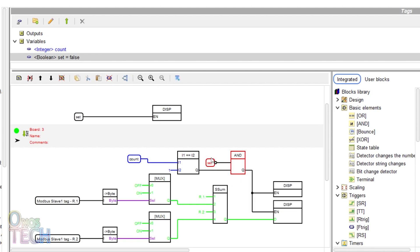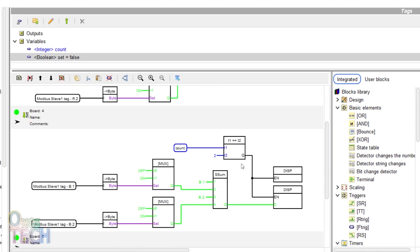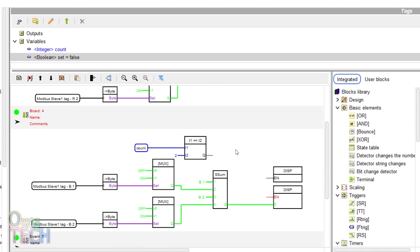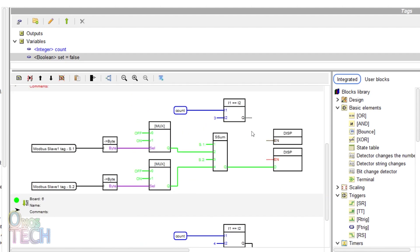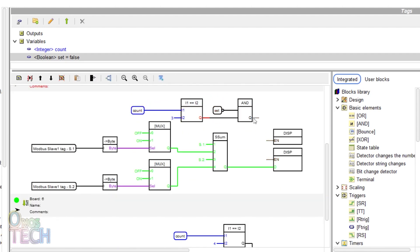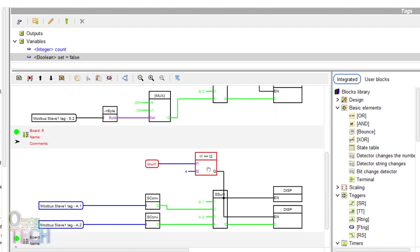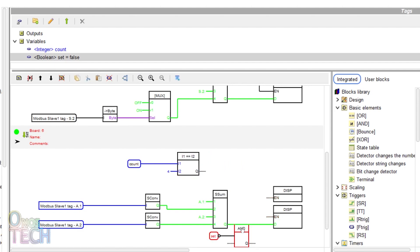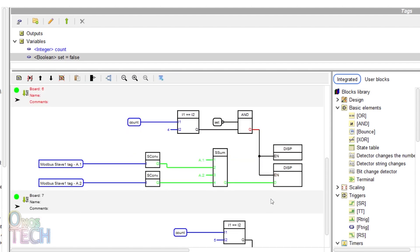Copy the set tag and the AND block. Place them in the same position on boards 4, 5, 6 and 7.